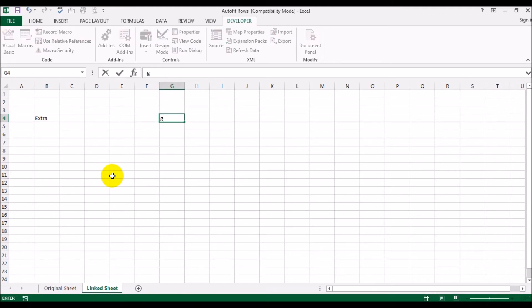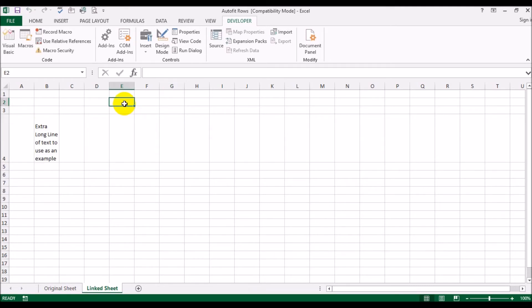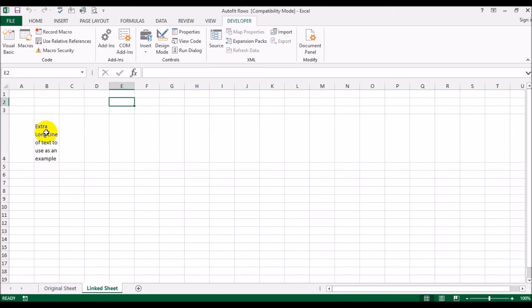You see what happened? As soon as I did some activity, I typed the letter G and deleted it and moved my cursor. Excel thought the sheet has been changed and it expanded this row to accommodate the full text.